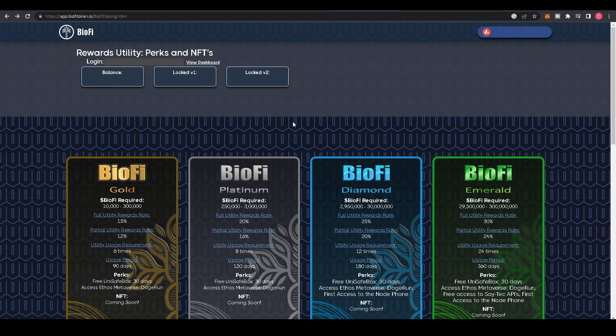Hey everybody, today we'll be explaining how to read the BioFi rewards dashboard. Once you've logged into app.biofitoken.io, you'll be brought to this page. This displays your balance and your lock balances in both version one and version two.